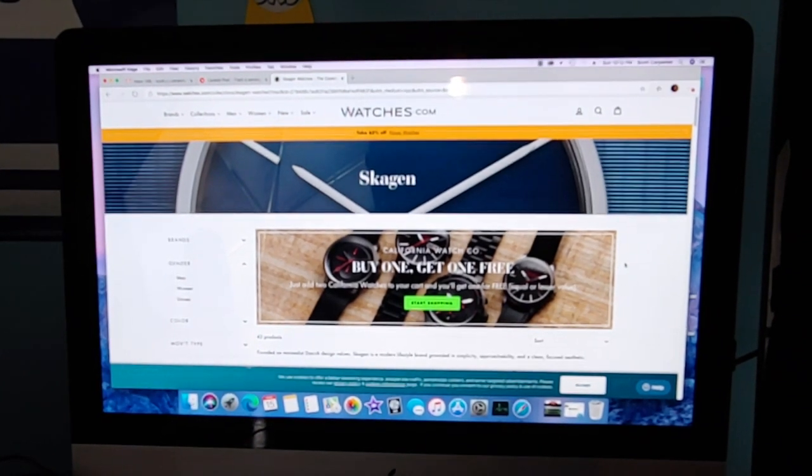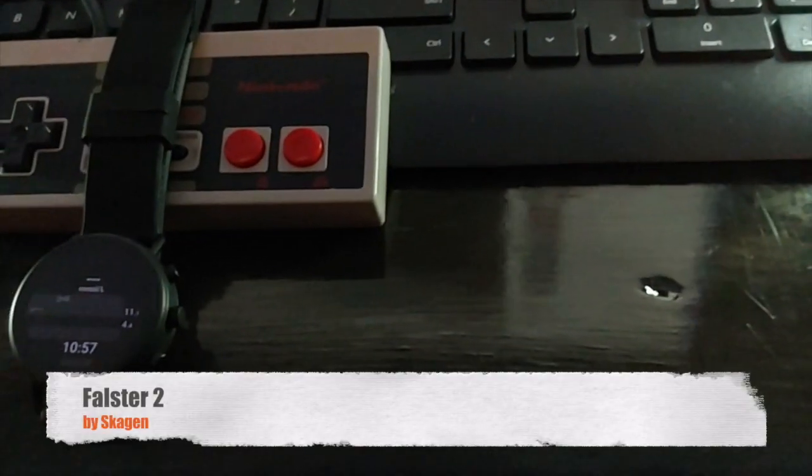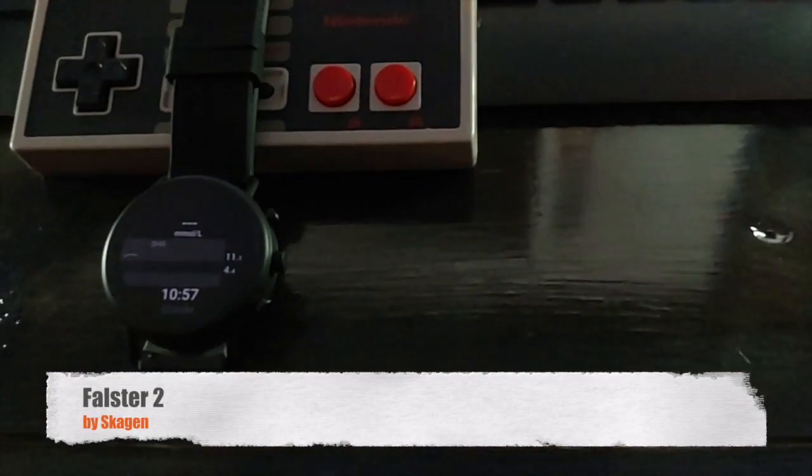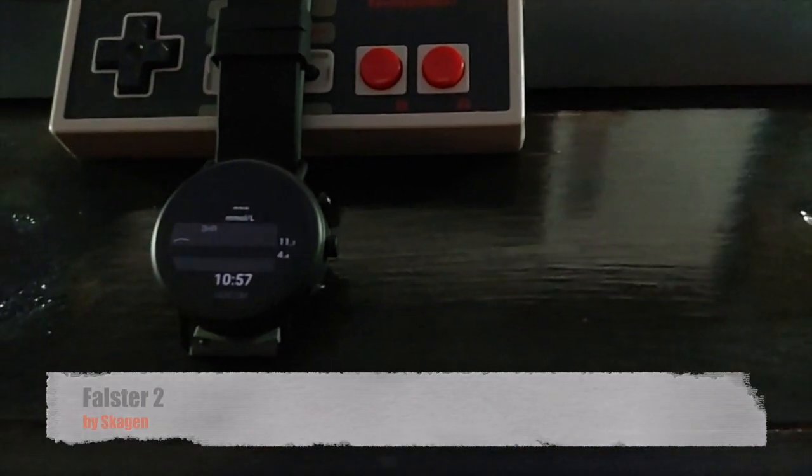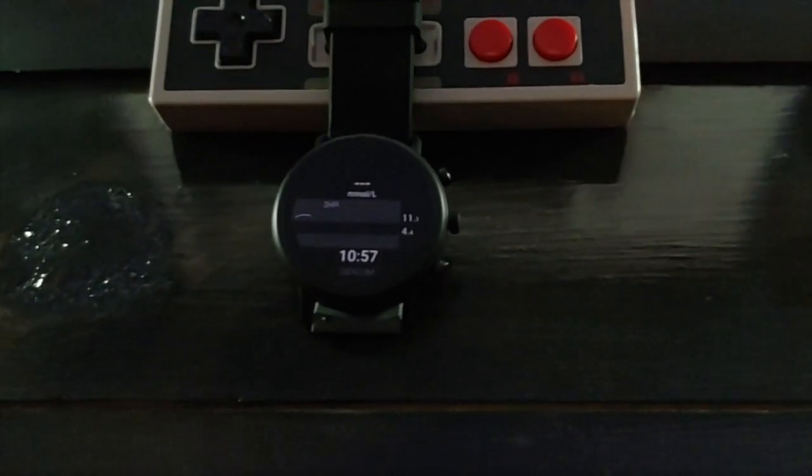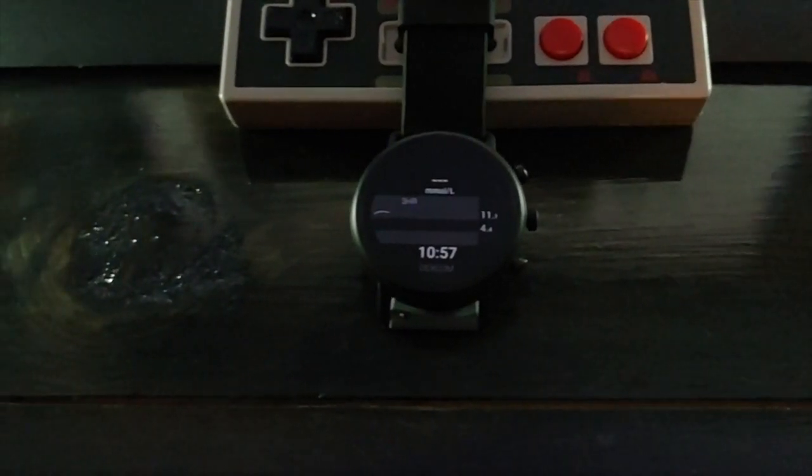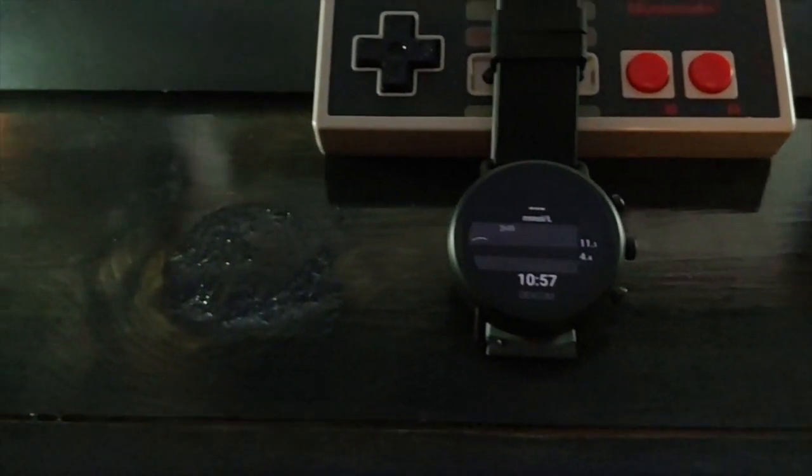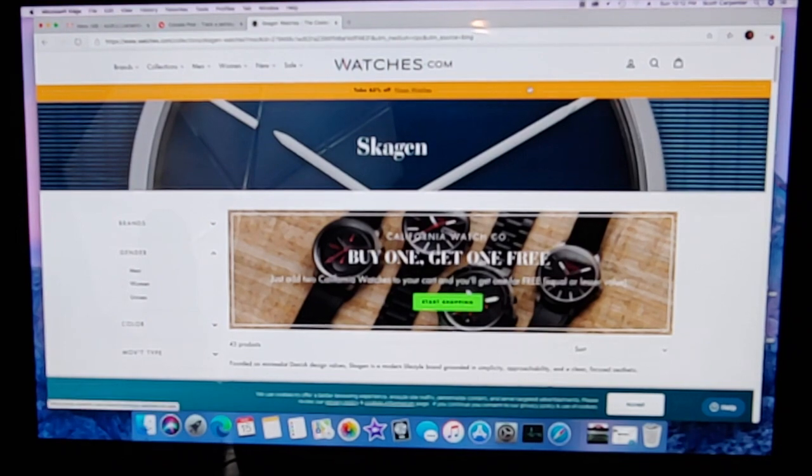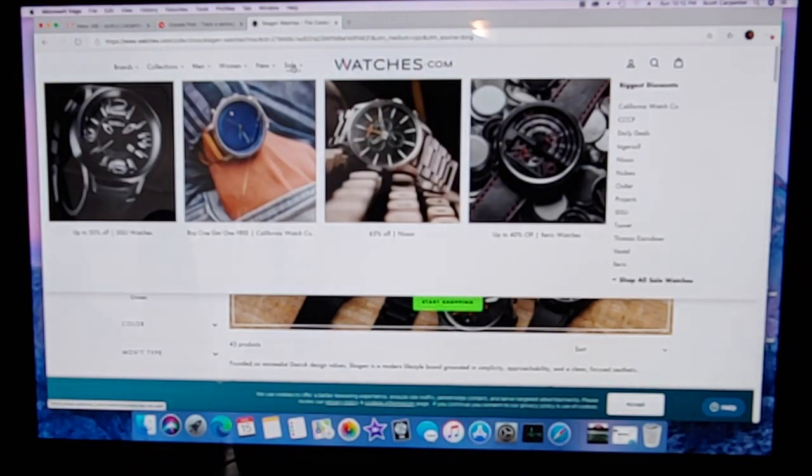So the brand is called Skagen. I'm thinking that's how it's pronounced, or Skagen. At the risk of sounding like I don't know what I'm talking about, it sounds like it might be Swedish.